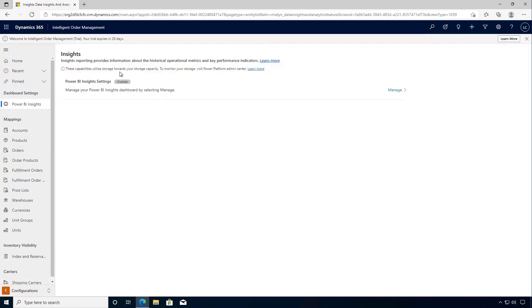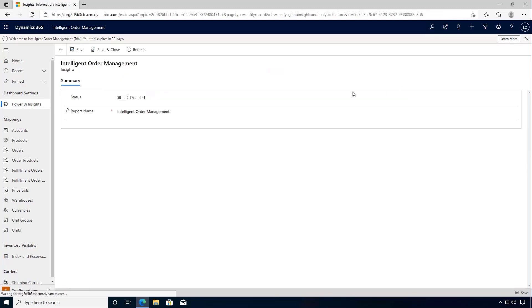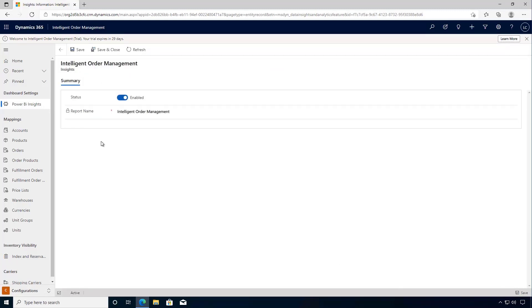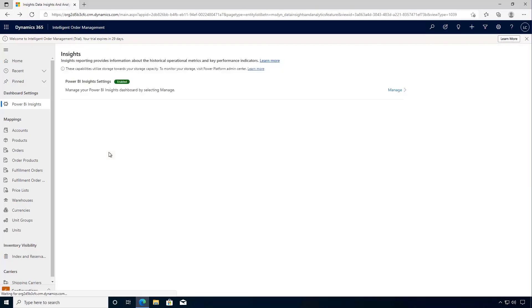We can see that these are disabled, so I want to go across and manage and then enable this. We can save and then save and close.